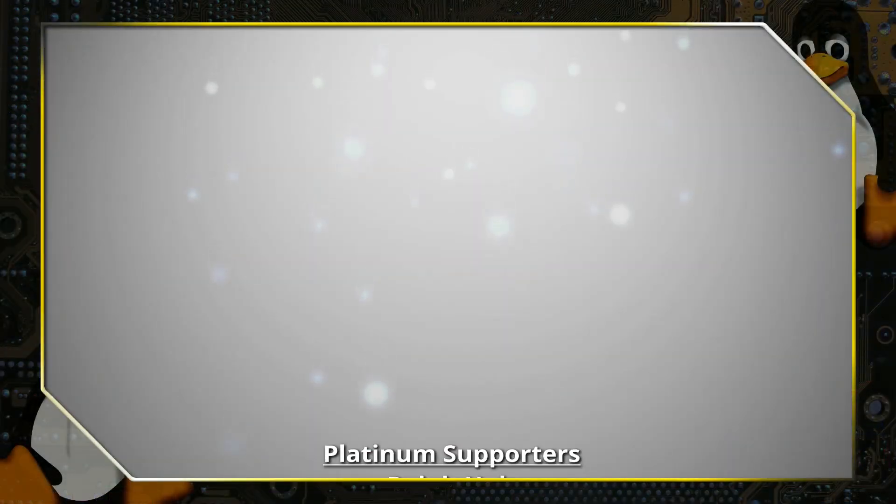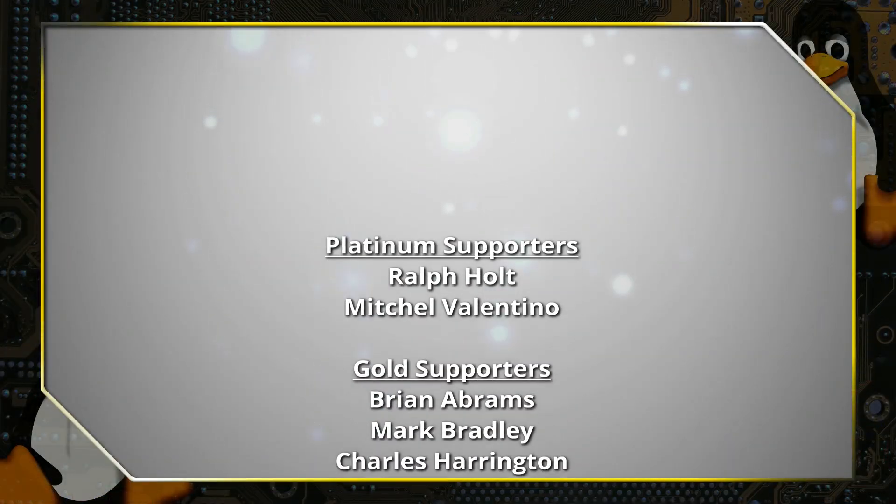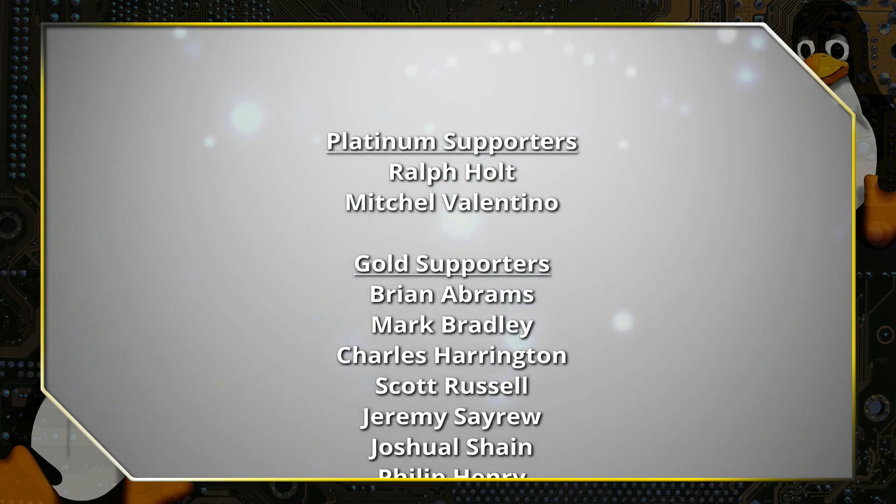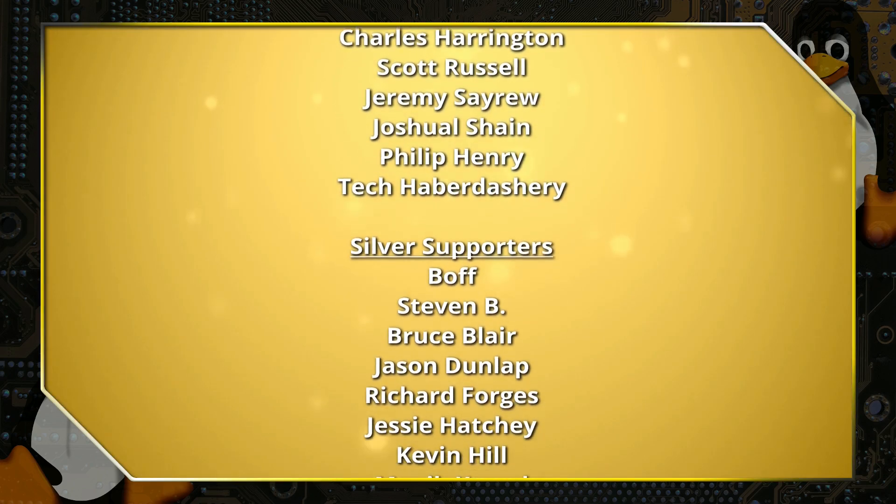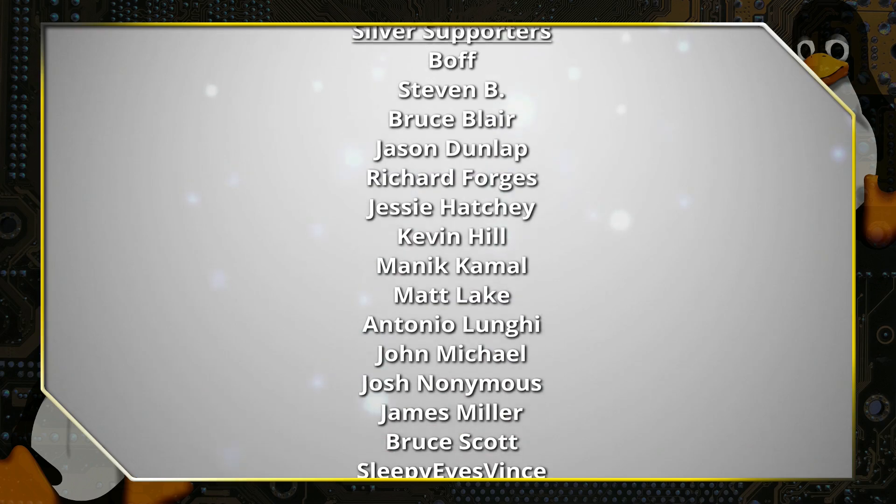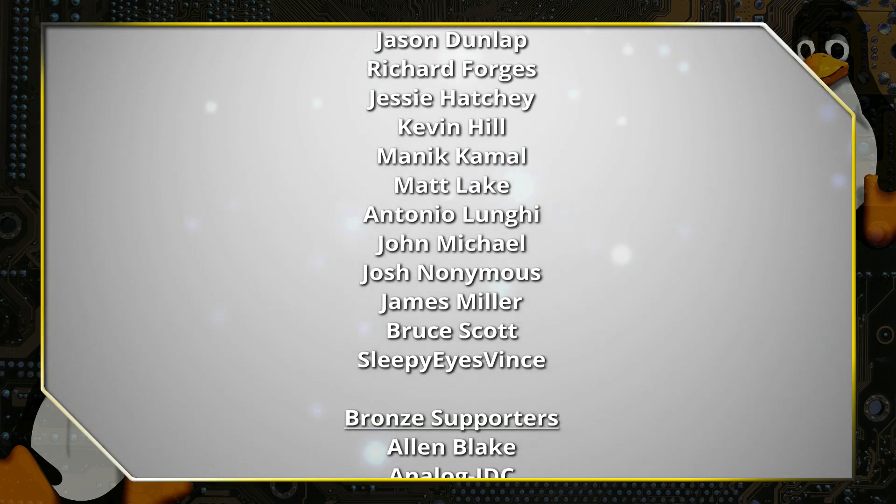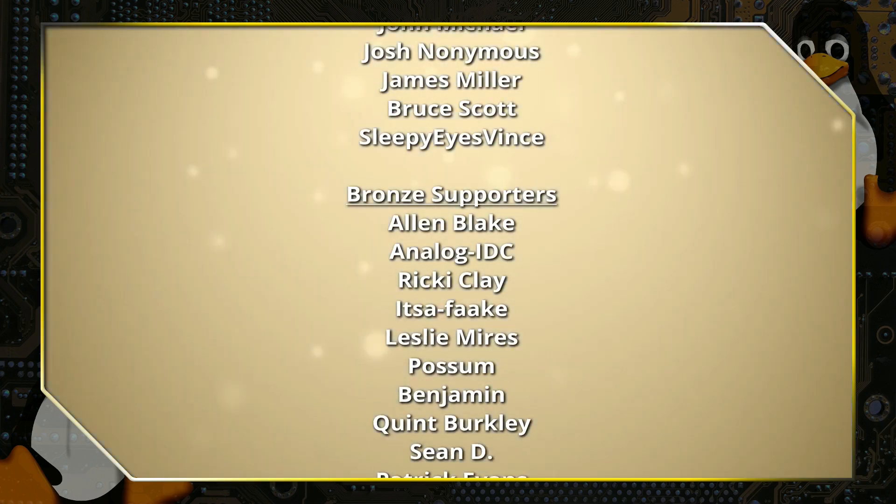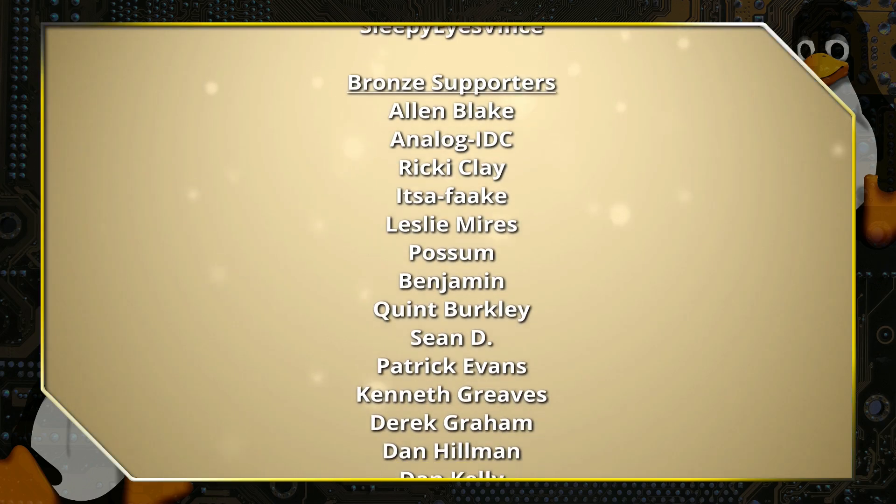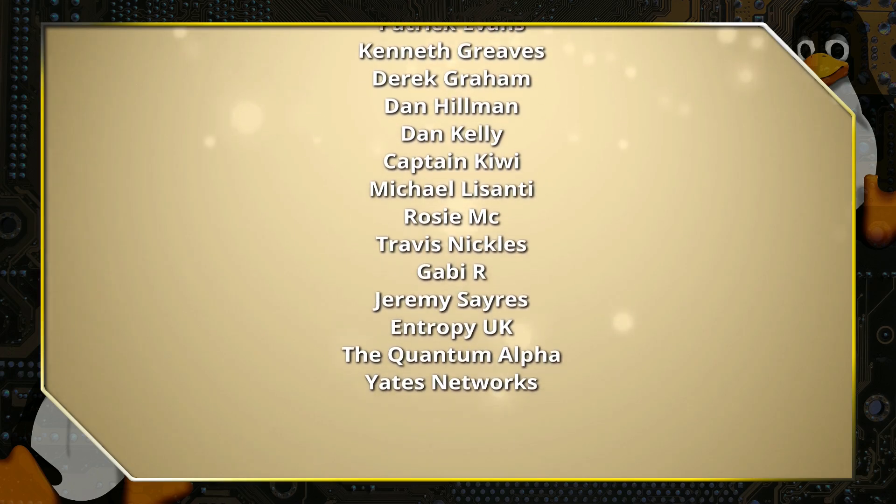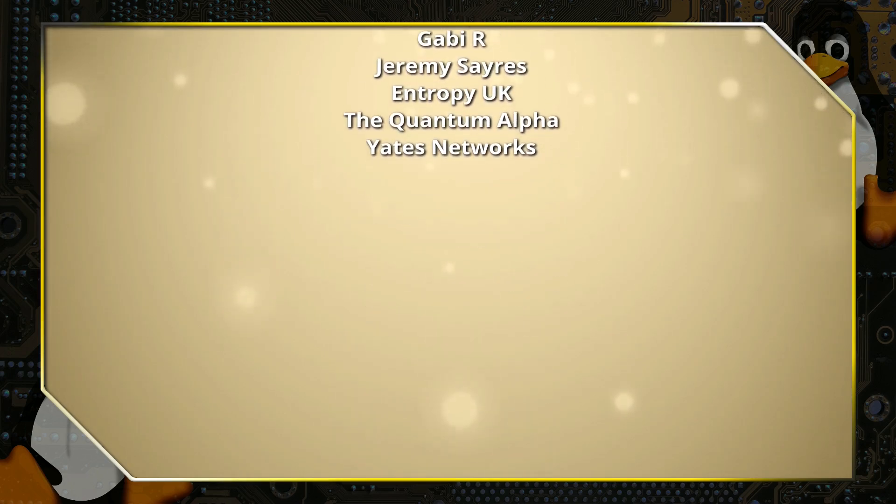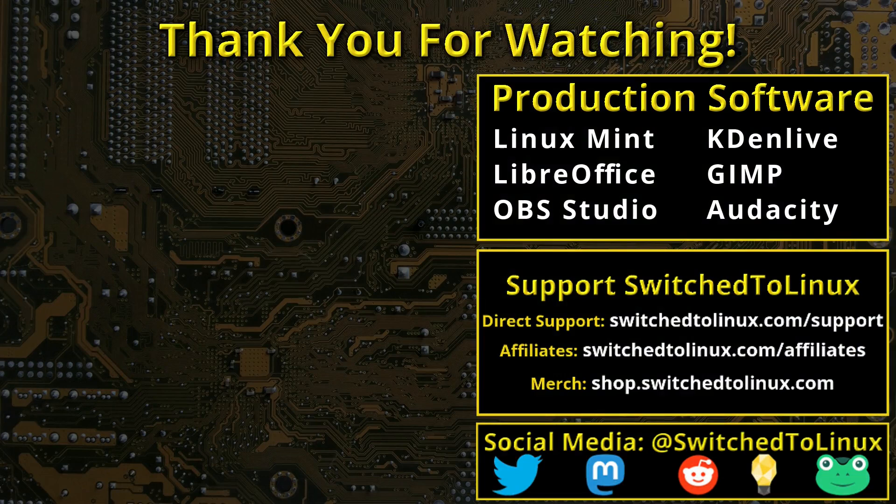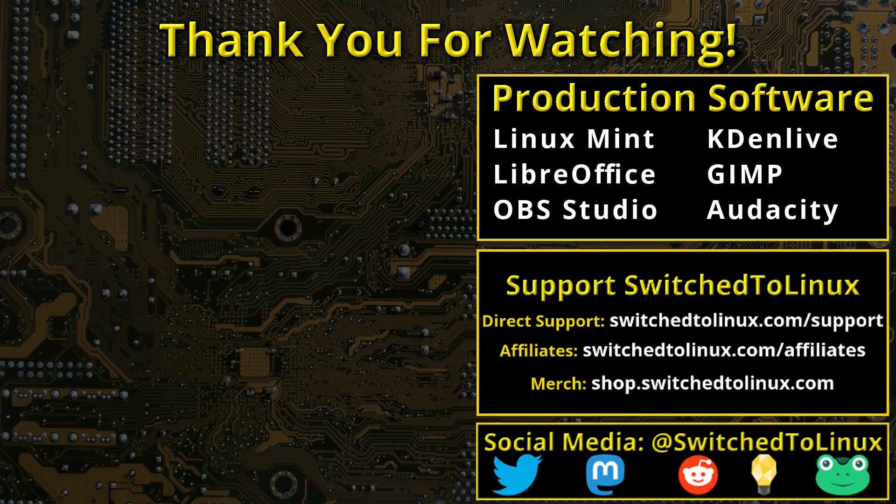Thank you for watching this video from Switched to Linux. This channel would not be possible without the backing of the program supporters scrolling on the screen now. You can be a supporter at Patreon at patreon.com slash T-O-M-M or at thinklifemedia.com. I also want to thank the open source community who creates such excellent software that makes producing this show possible. Please remember to support your software communities. Thank you, and I hope that you enjoy Switching to Linux.